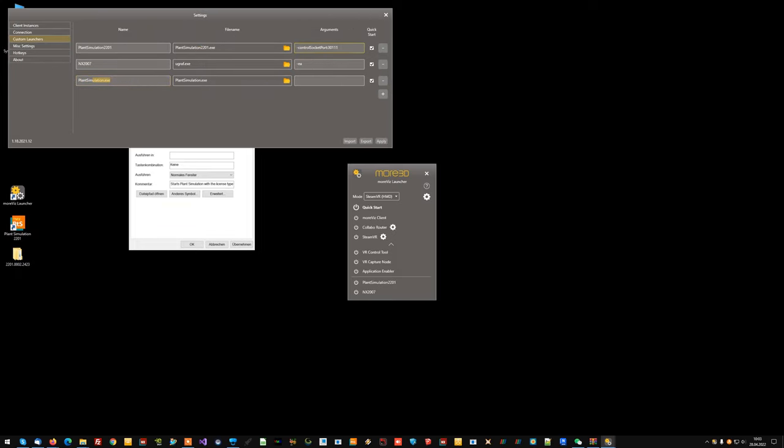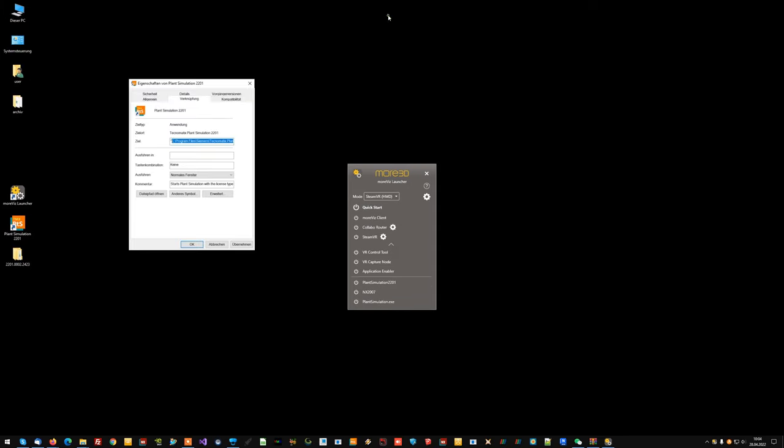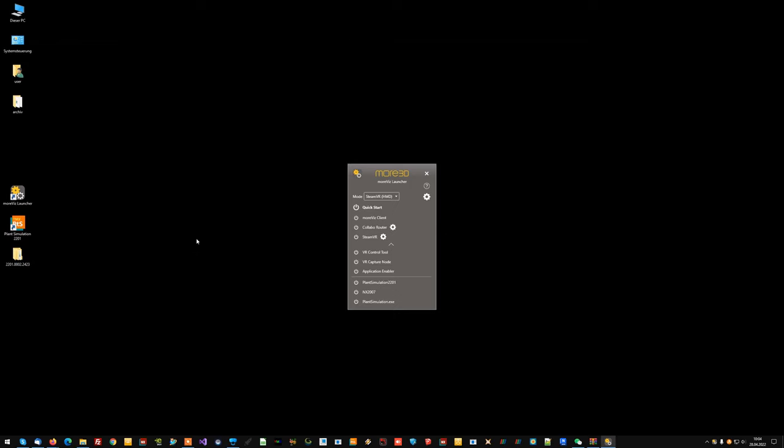And now you want to add a custom argument which is minus control socket port double point 30111 and click apply. Now we can start looking into how it really looks.